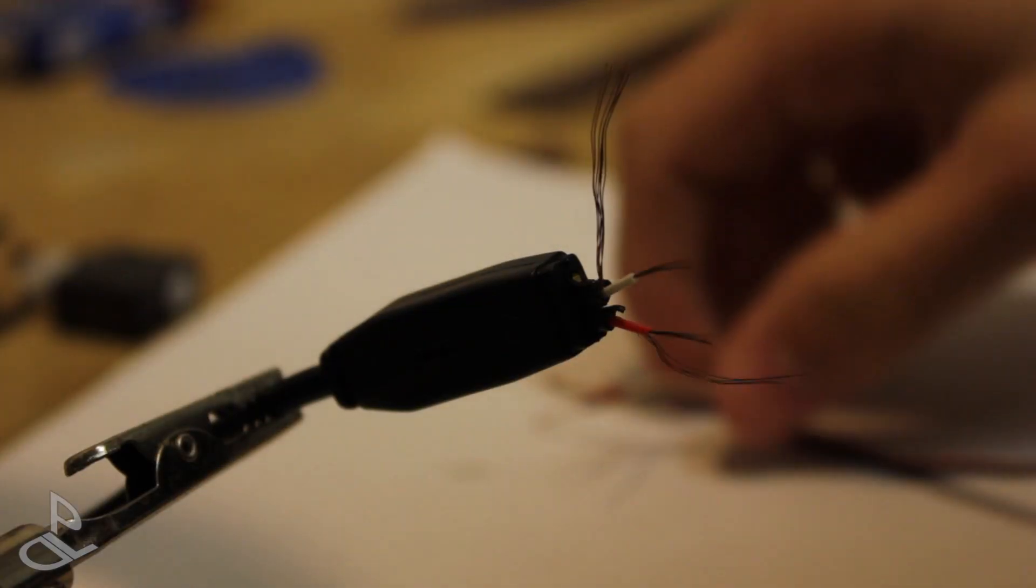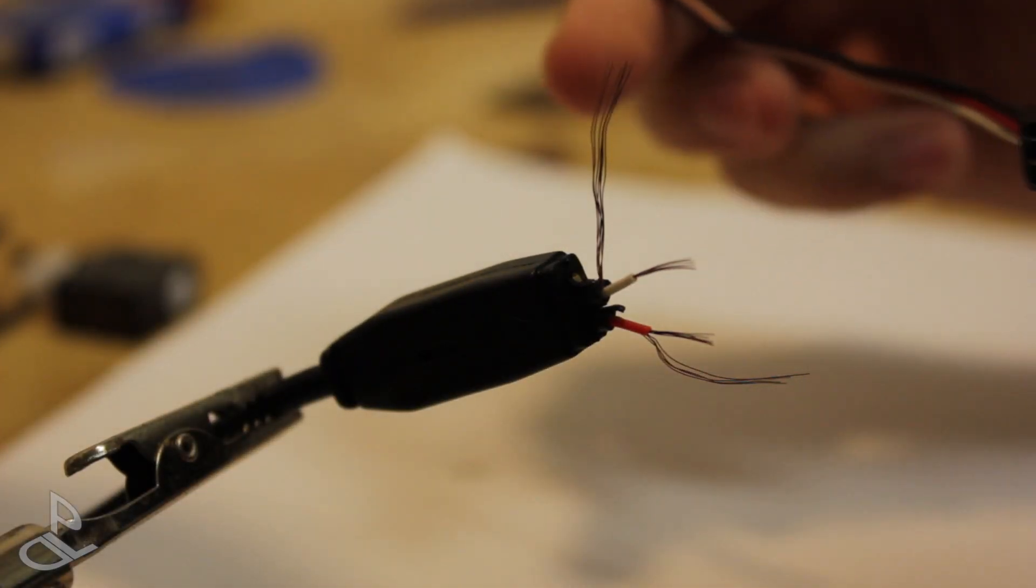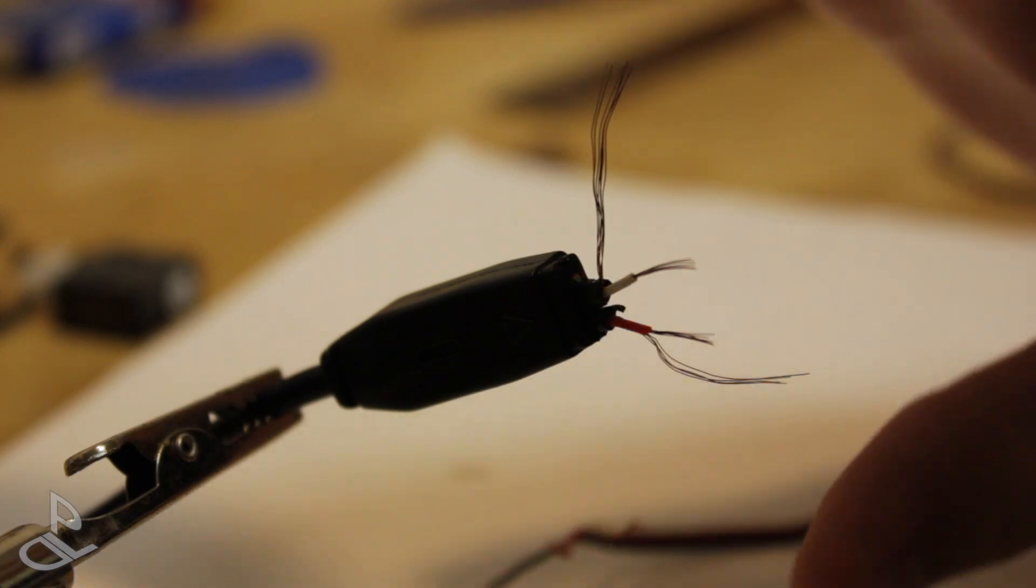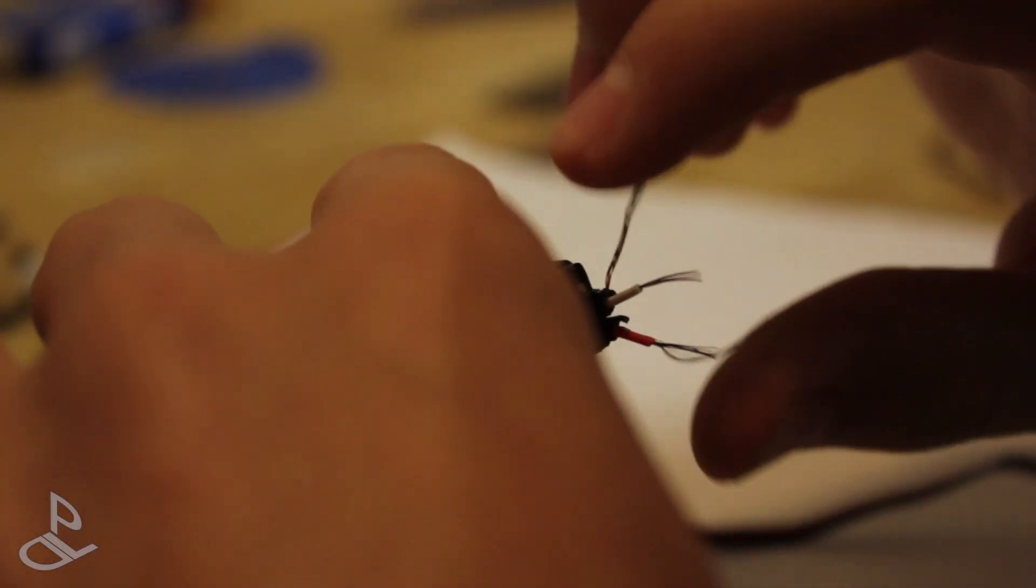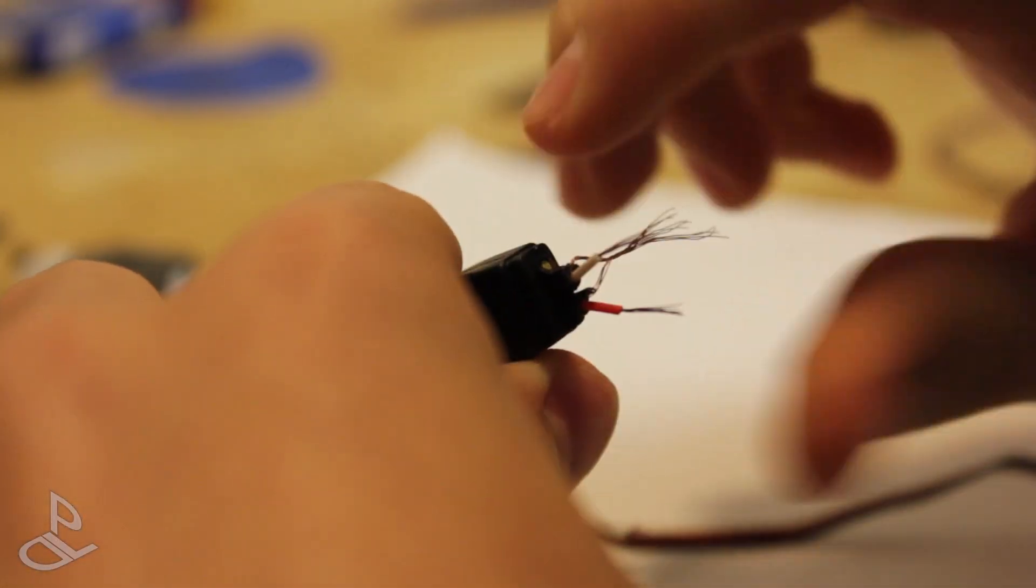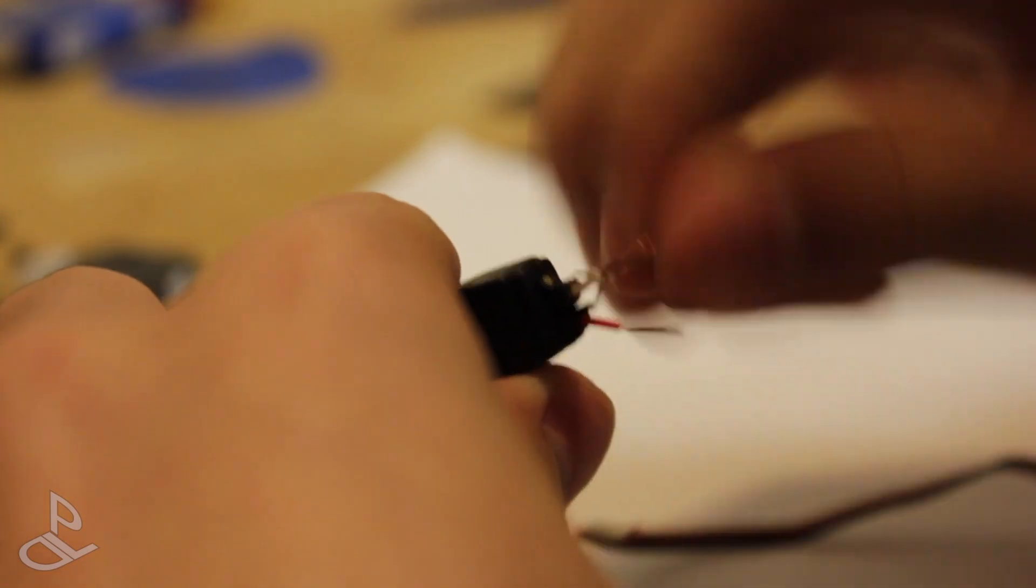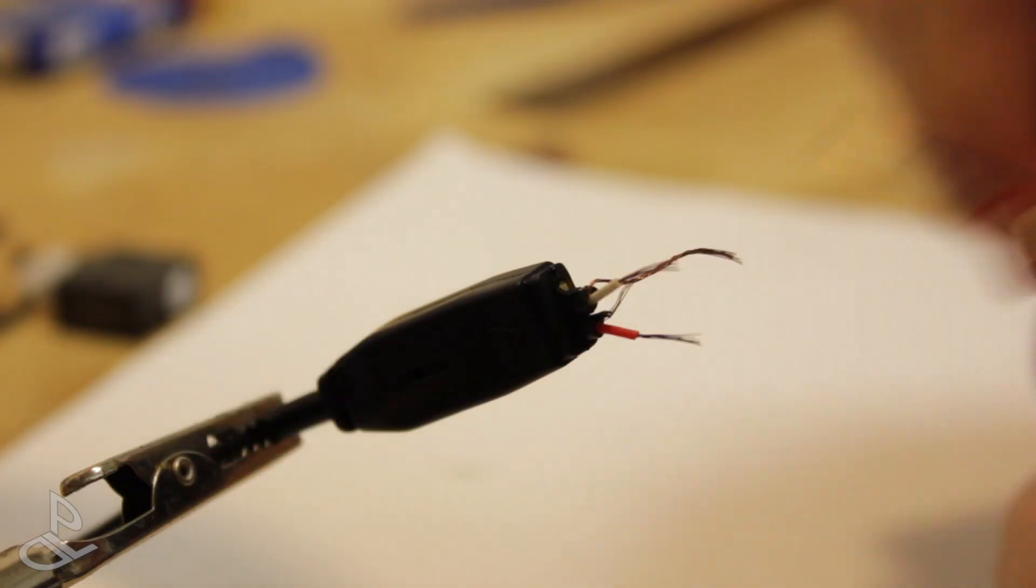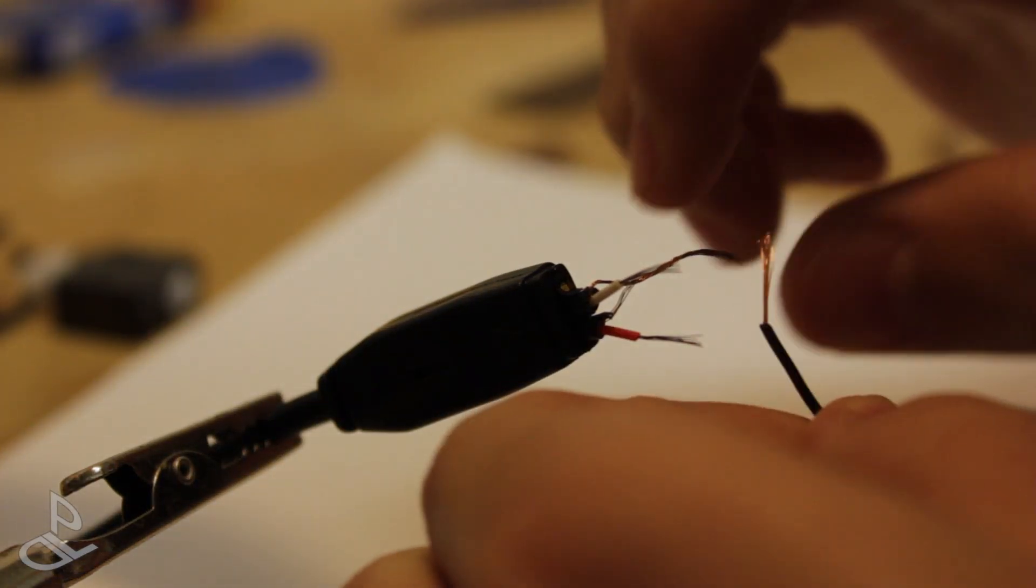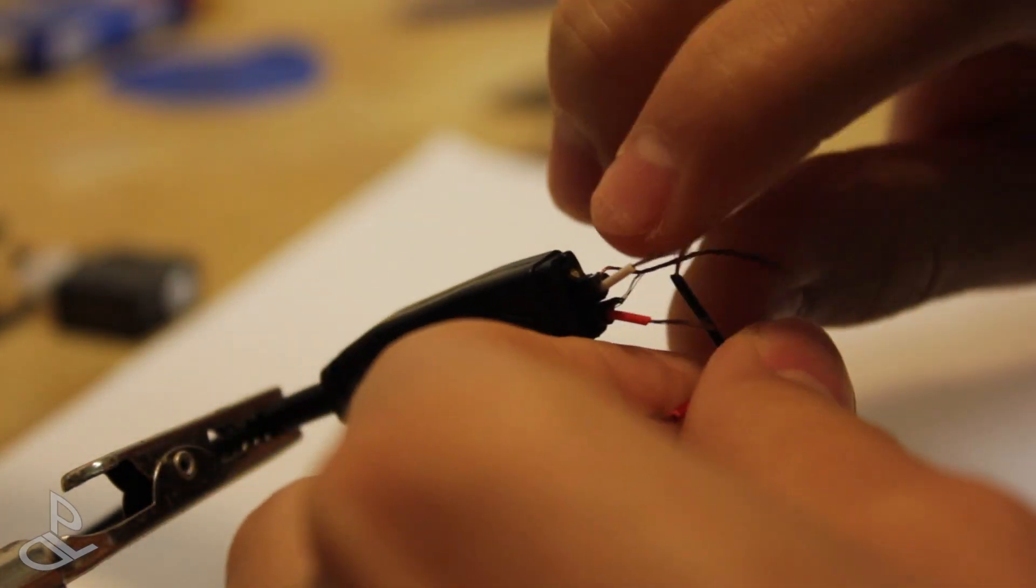The last thing to do is connect the wires to the servo lead. These two wires are the ground connectors, so I'm going to join them to the black wire on the servo lead.